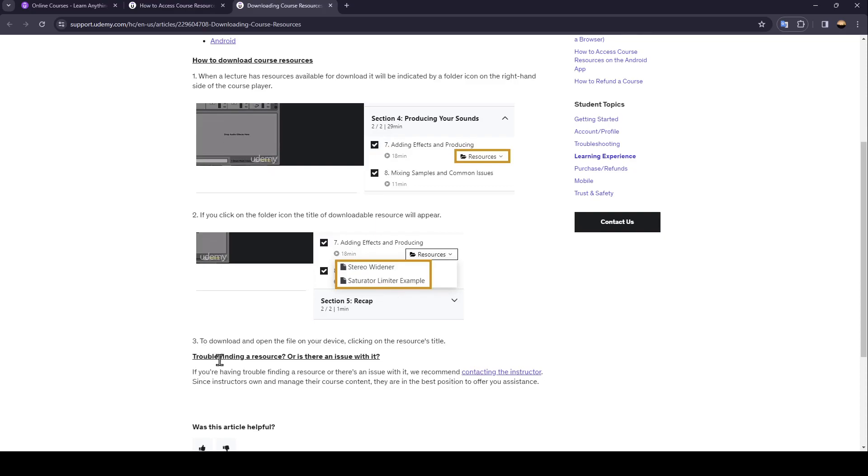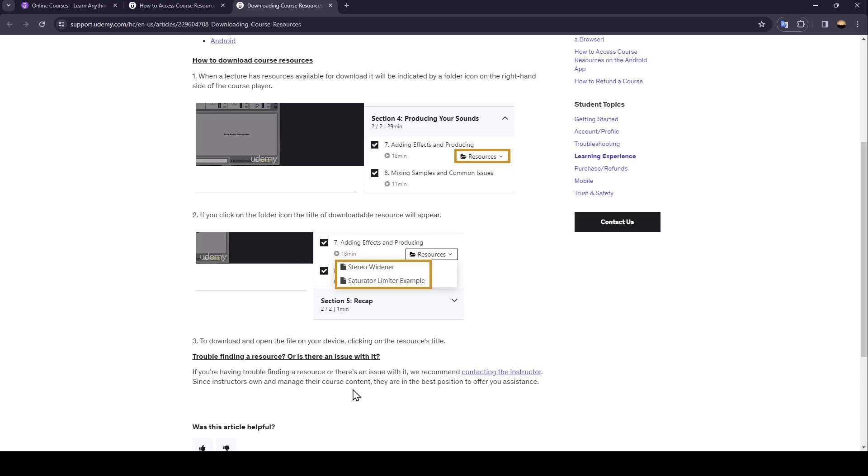Trouble finding a resource or is there an issue with it? If you're having trouble finding a resource or there is an issue with it, we recommend contacting the instructor since instructors own and manage their course content. They are in the best position to offer you assistance.